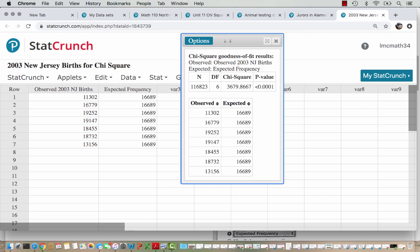The chi-square statistic was calculated by taking the observed minus the expected value for each day of the week, squaring that difference, then dividing by the expected frequency, and then adding that up for all 7 days of the week. The result is 3,679.8667. The p-value is very small — StatCrunch tells us the p-value is less than 0.0001. Sometimes on a calculator you might get something in scientific notation; I like how StatCrunch just tells us less than 0.0001 when it's very small.